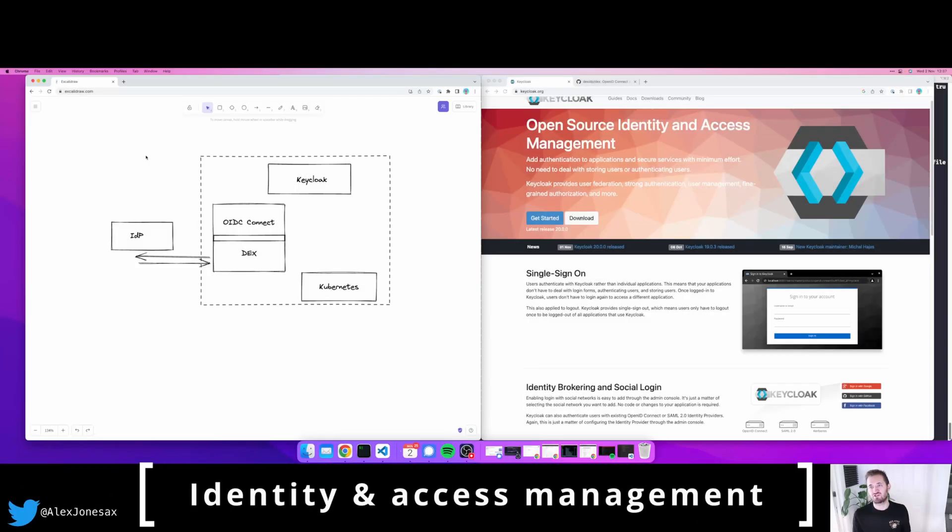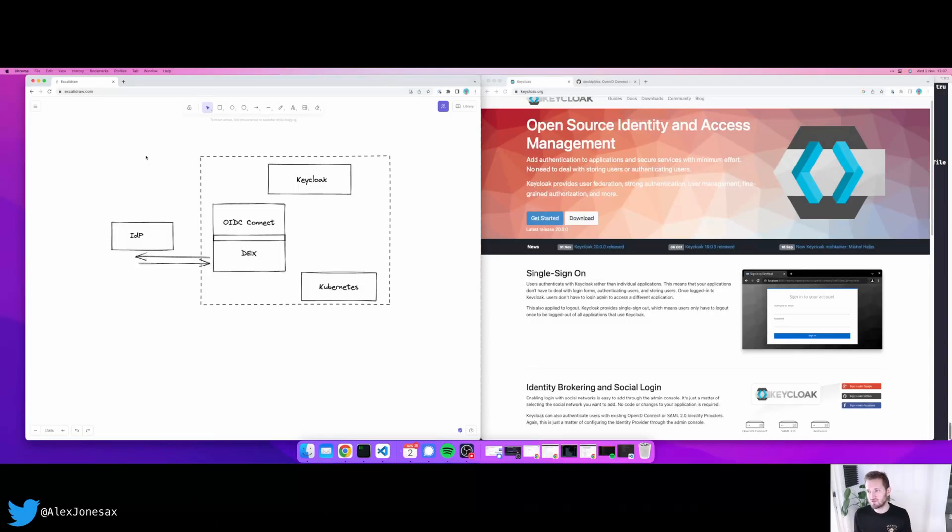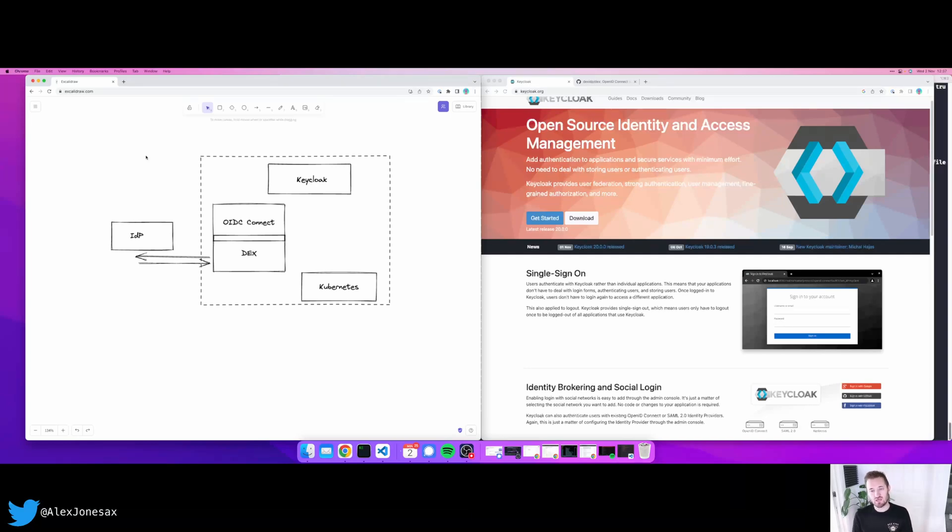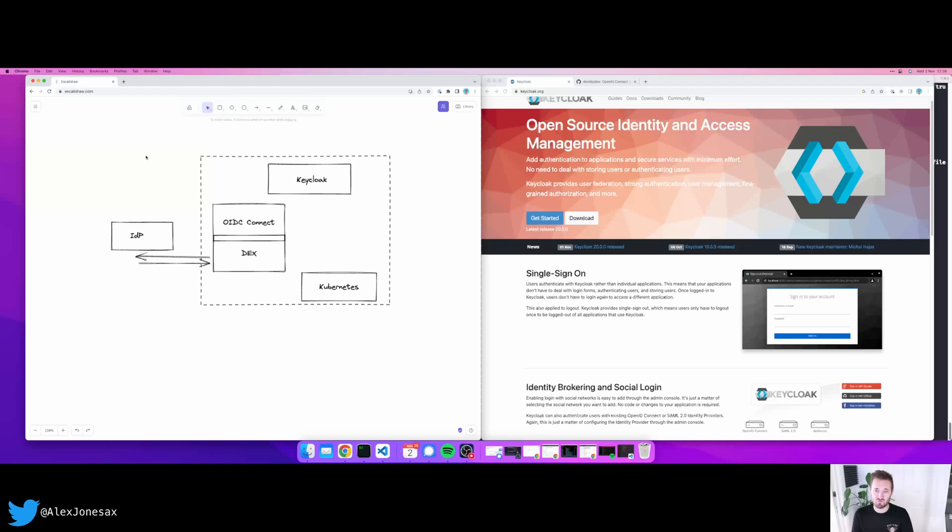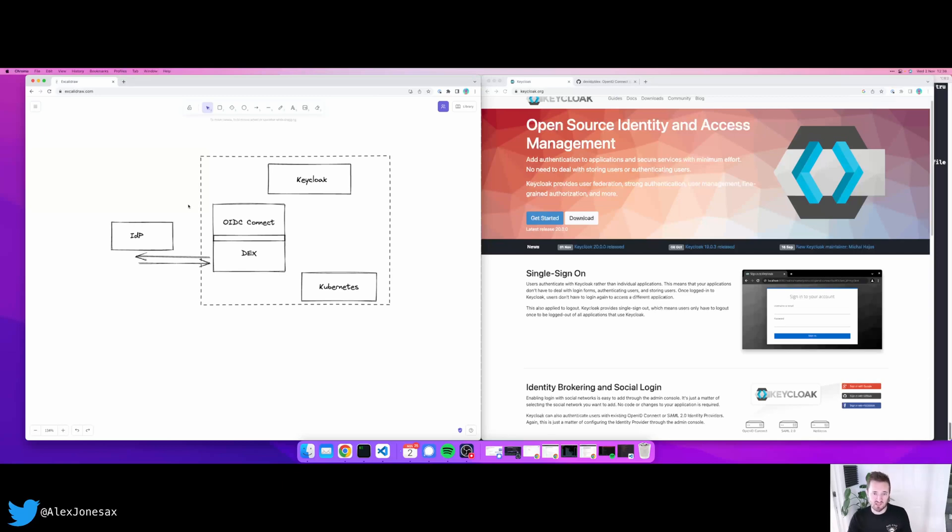The final suggestion I have today for improving your security posture is to use an identity and access management tool. I'm using Keycloak in my clusters because it's open source. I use it with the OIDC connect provider DEX because as well, that's a great open source project that can be deployed into your cluster. What this effectively enables you to do is to have things such as single sign-on by contacting an upstream IDP.